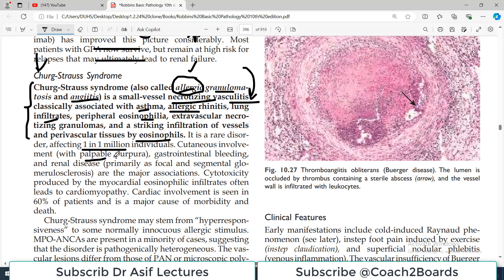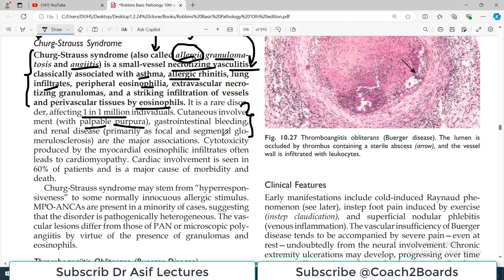Cutaneous involvement with palpable purpura, GI bleeding, and renal disease are the major associations. Now, in exam questions you won't get heading-wise questions — you'll get clinical scenario-based questions. They will give you hints: if they talk about allergy, they will mention eosinophils, and then give you associated issues like GI problems and skin involvement, pointing you toward the right answer.